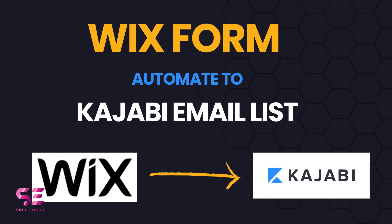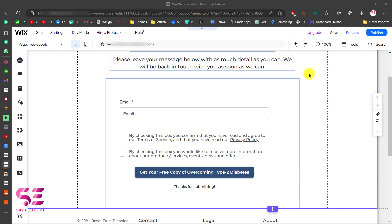Hello and welcome to Soft Expert. Today in this video I am going to show you how to link your Wix form with Kajabi. If you have a Wix website and you want to collect your emails in your Kajabi email list, you can do it easily by watching this video. Although there is no direct connection between Wix and Kajabi, we will be using Zephyr as our automation tool.